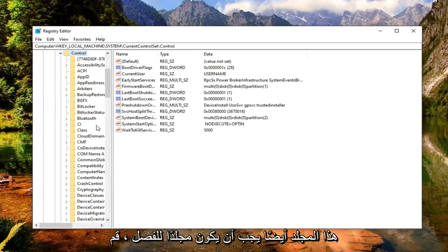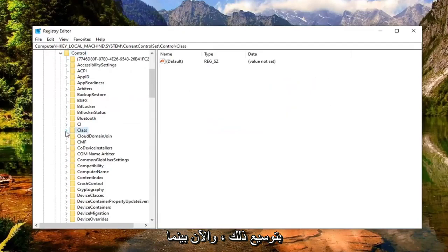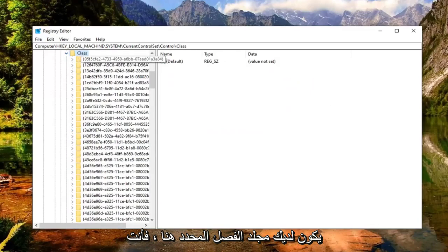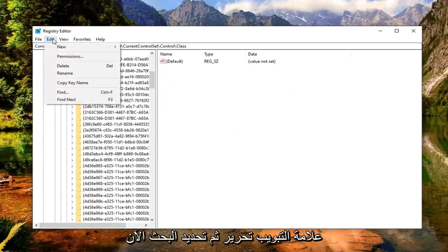There should be a Control folder underneath CurrentControlSet. Expand that as well. There should be a Class folder - expand that. Now while you have the Class folder selected, left click on the Edit tab and then select Find.